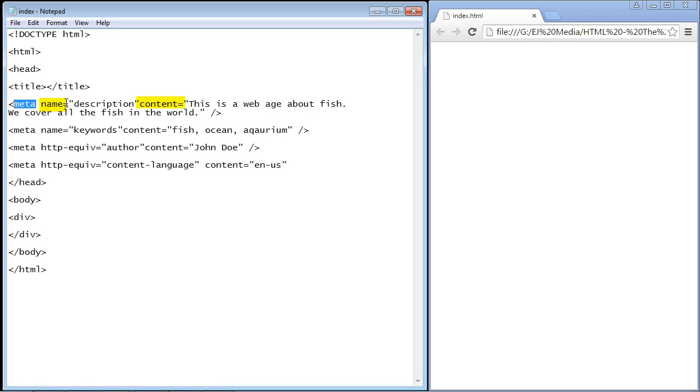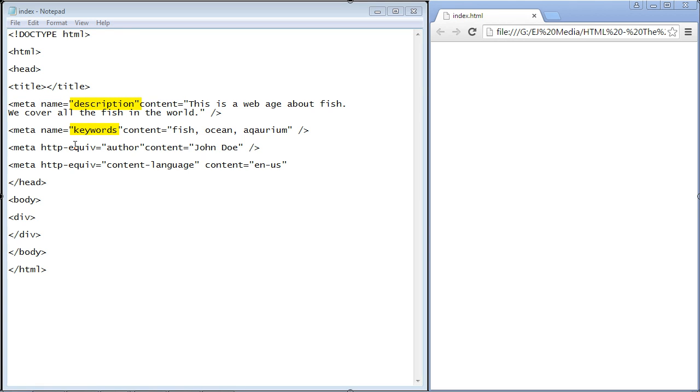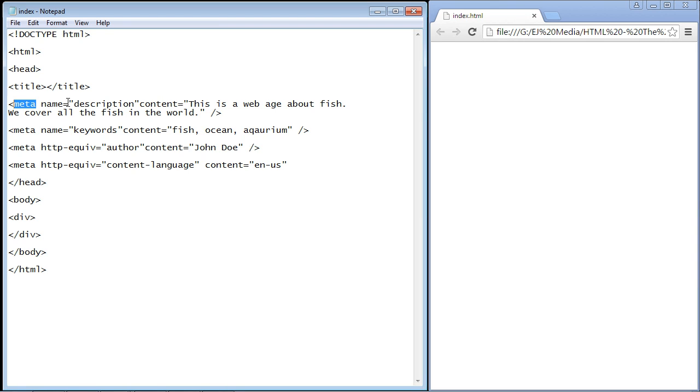Meta tags use attributes to provide information to the search engine. There are different types of values for the name attribute, and it is the type of value that gives each meta element its identity. The meta elements are differentiated by what value you set the name attribute to.